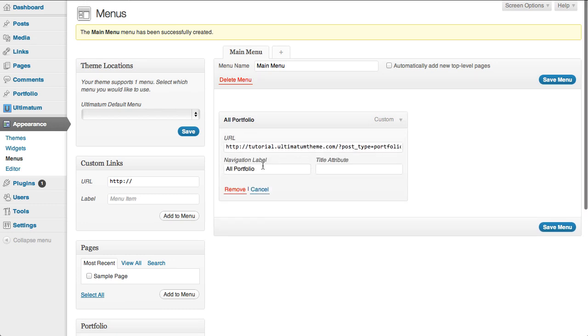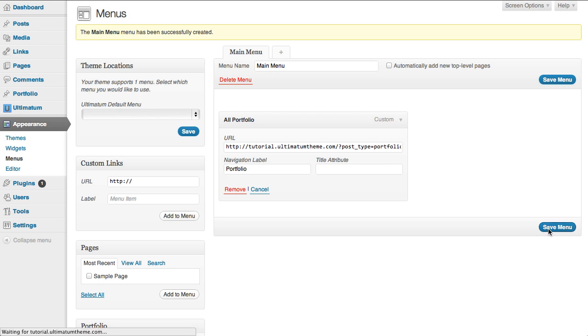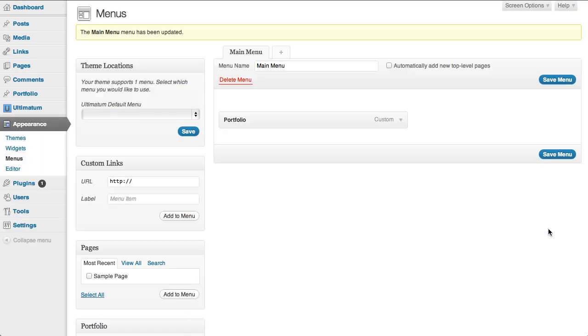Now I'll just rename the navigation label and save the menu.